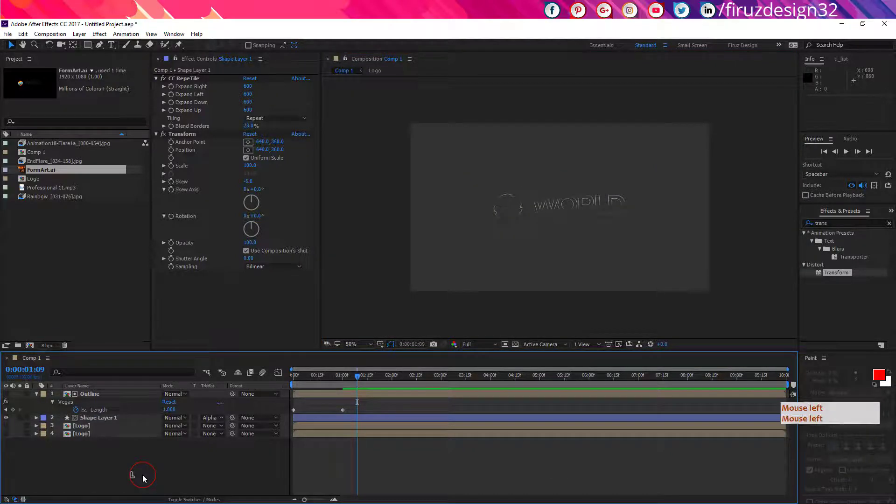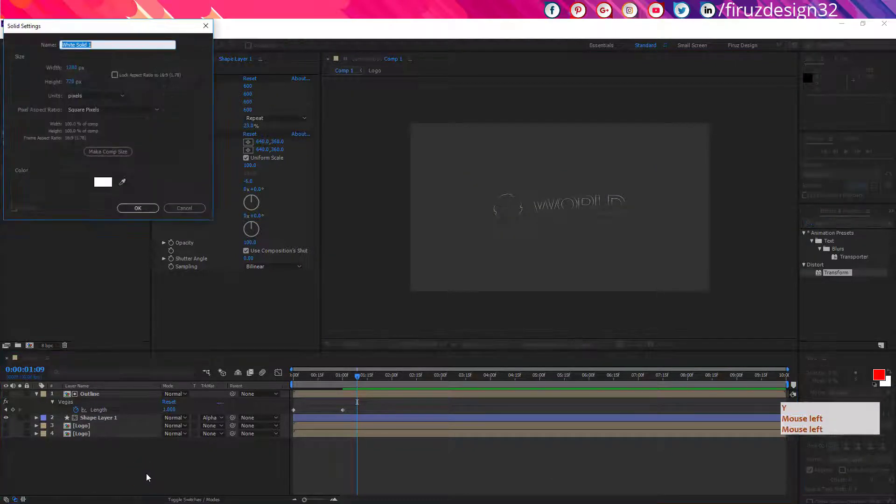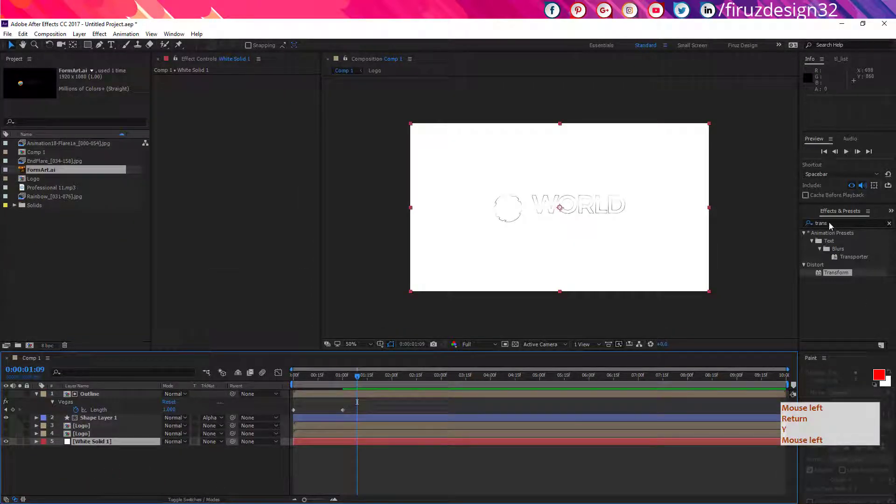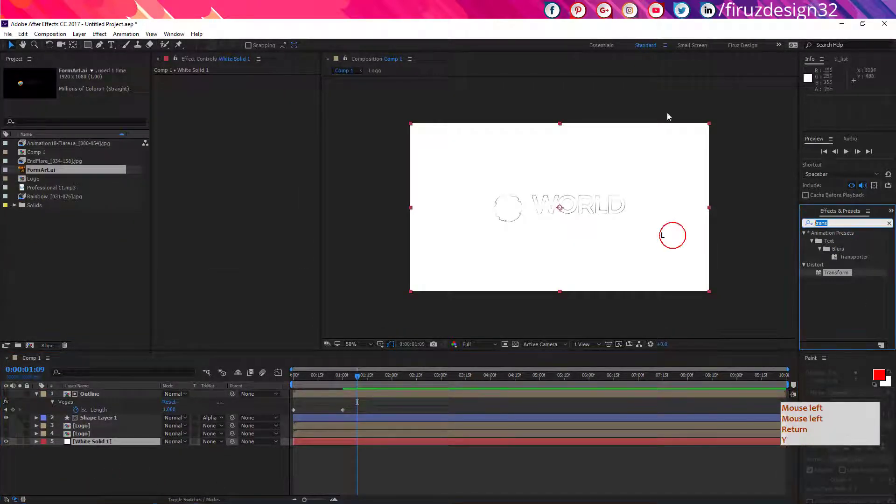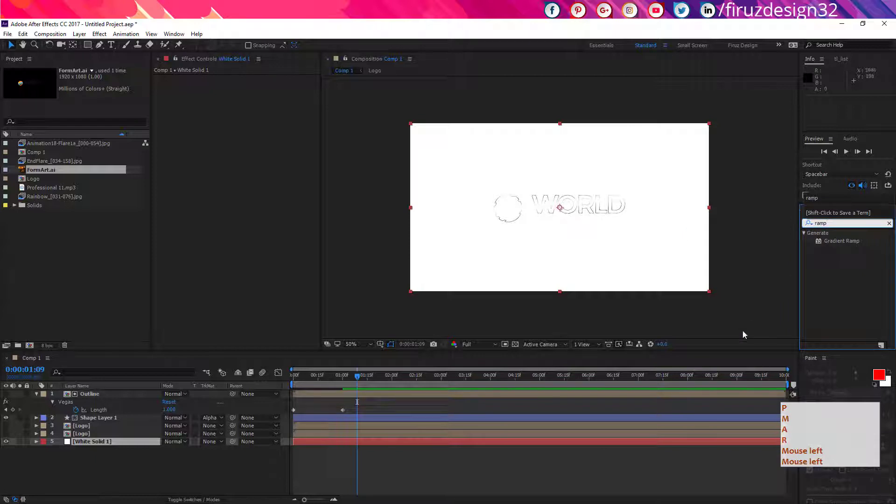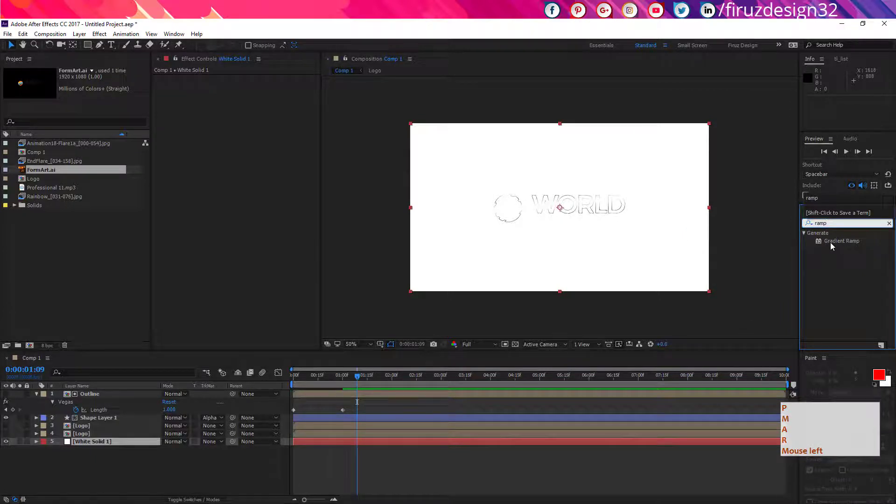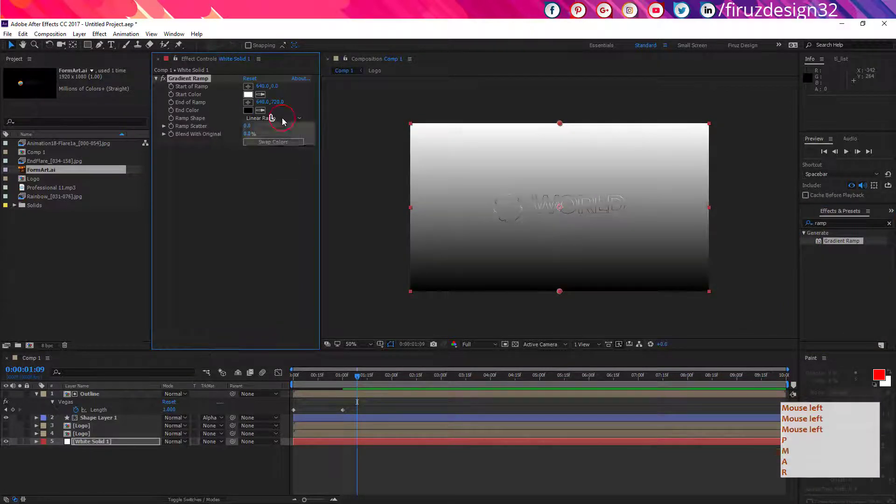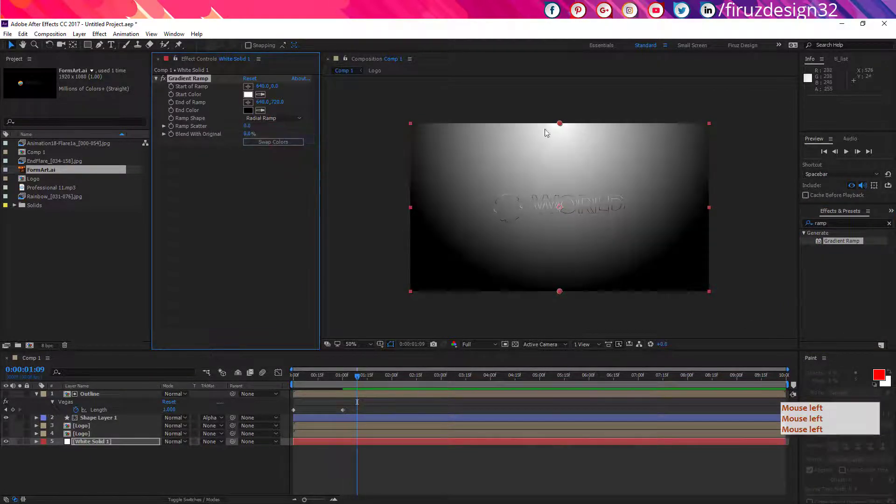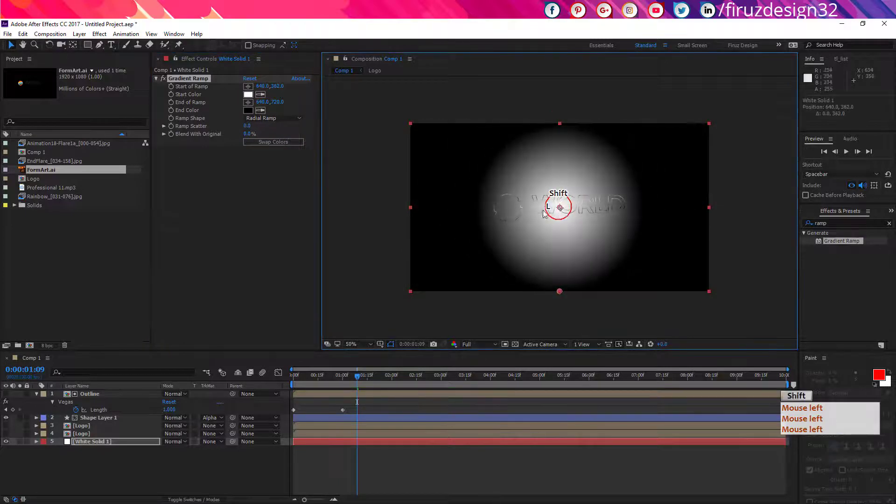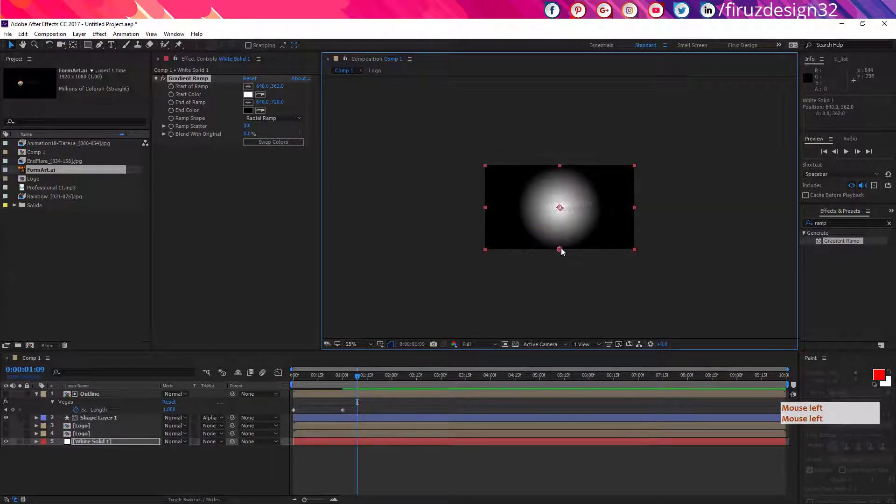Now create a solid by pressing Ctrl Y, drag it below and apply there Gradient Ramp effect. Now swap colors and make it radial and make it look like this.